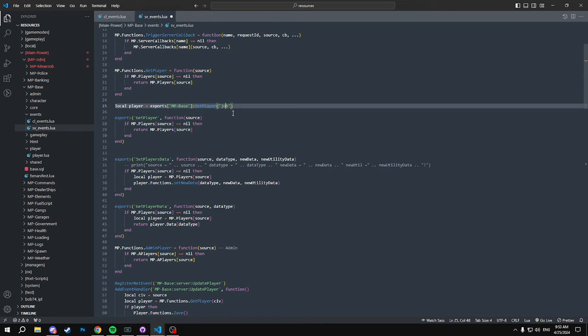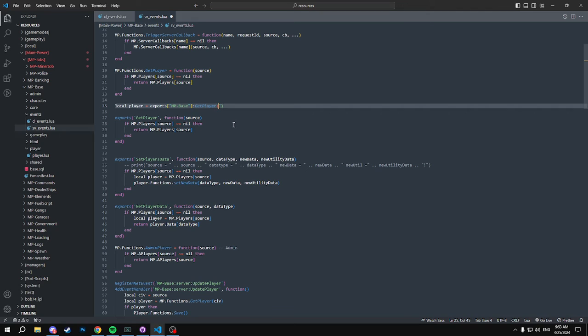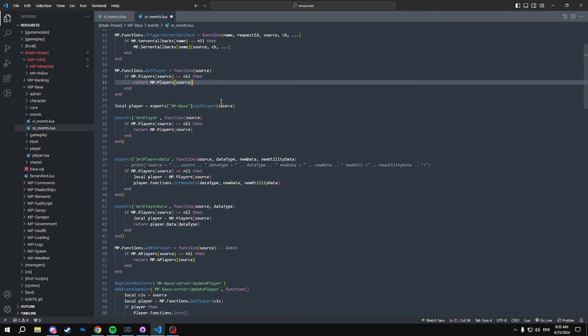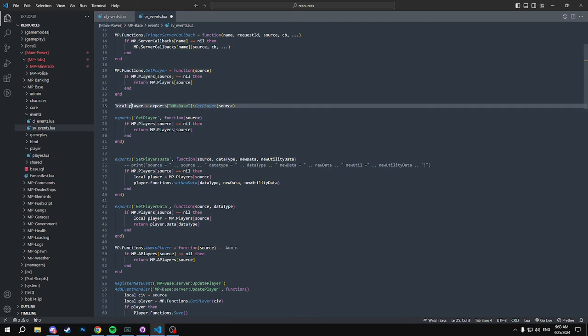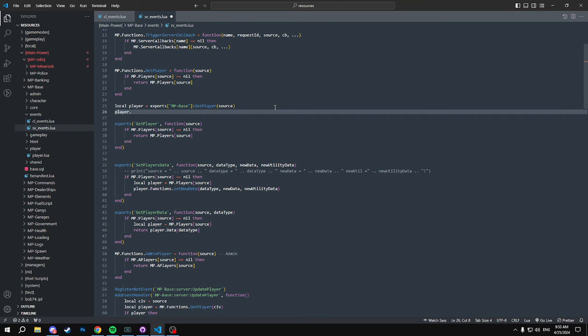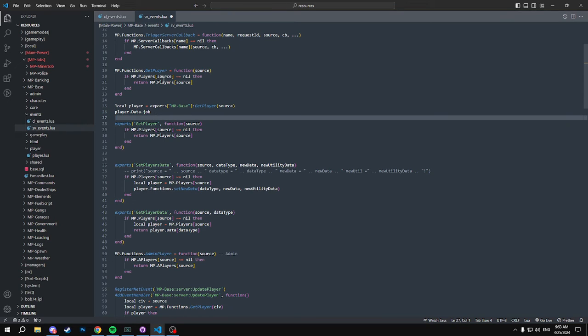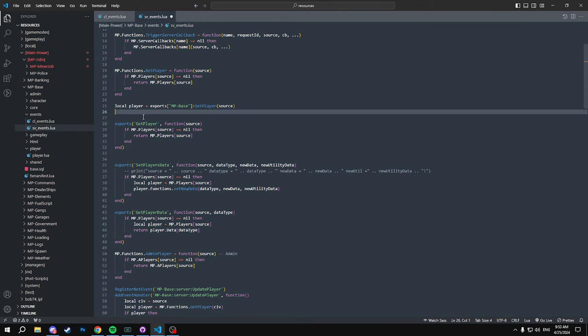And since this is server side, we will need to pass a source through this, and basically then it does the same thing as getPlayer. So then you'd be able to call player.data.job for an example.